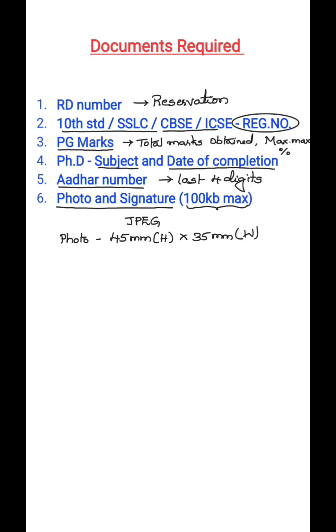You should be entering your name and parents' name according to the SSLC marks card. Keep ready your SSLC marks card in your hand because you also need to enter your 10th or SSLC, CBSE, ICSE register number. Fill up the details accordingly and make ready these documents before filling up your application form. Now let's move and see how you can apply online for KSET 2023 examination step by step.